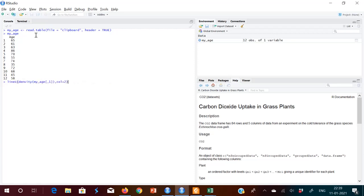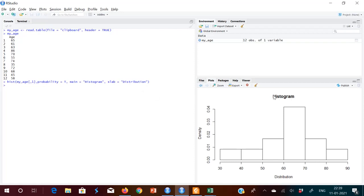I'll just try that. The command for a histogram is 'hist', then the variable for which you want the plot, then the argument 'probability=TRUE', and then the headline of the plot, the X-axis label, and so on. You can see the histogram — that's the heading, the distribution, and the density plot. As you've seen in my previous video, this looks like a normal distribution. You can put a line on that to confirm.